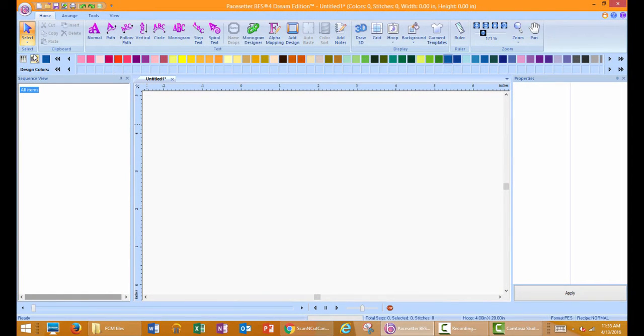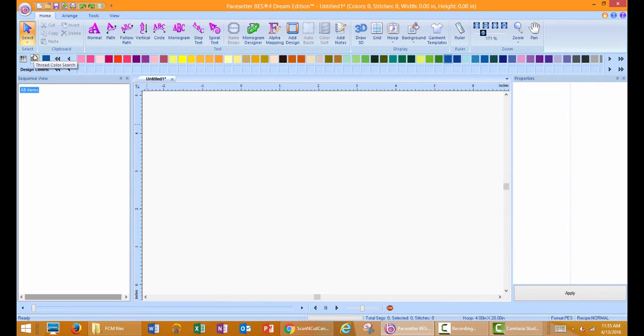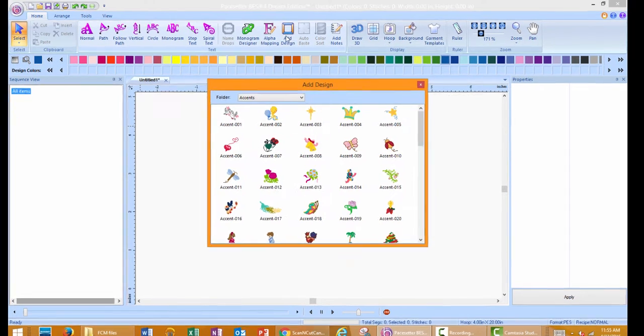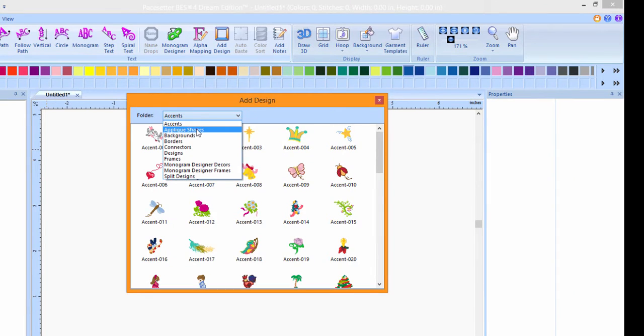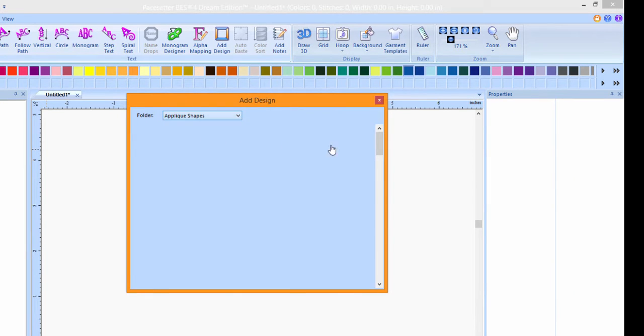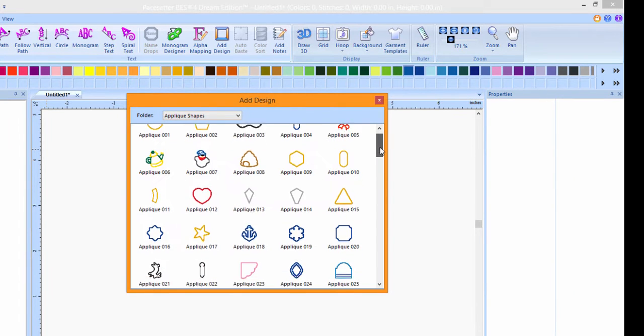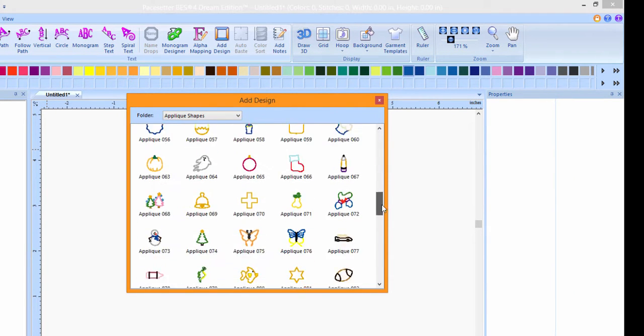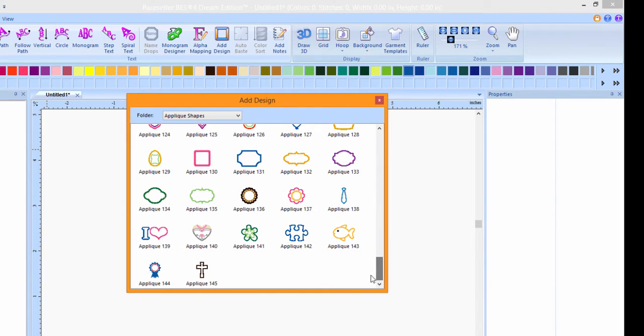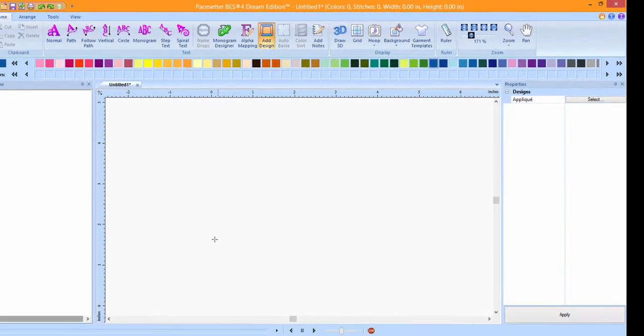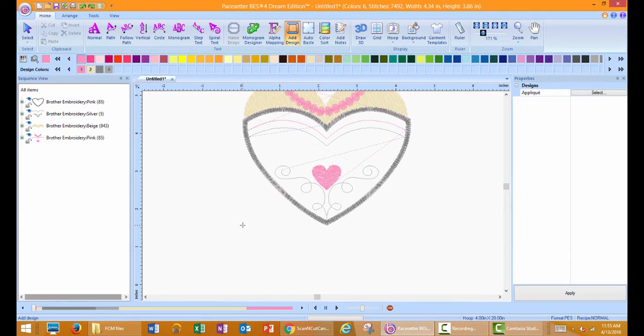Open the BES Embroidery Lettering software. Select Add Design. Select applique shapes from the drop-down menu. Scroll through and left-click on the applique shape you wish to use. Left-mouse click on the design page to insert the design.